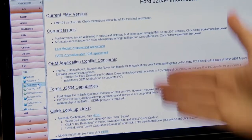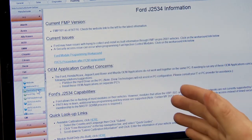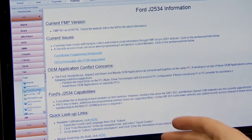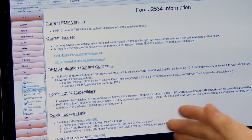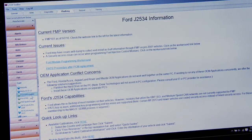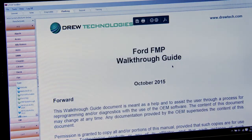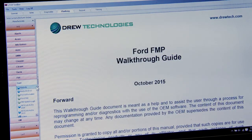The Ford information tab tells us the current version, any current issues, and different conflicts you might find with the OEM software — because you do have to download that software directly from the manufacturer. There are also frequently asked questions and a walkthrough guide available. But let's go to the website.